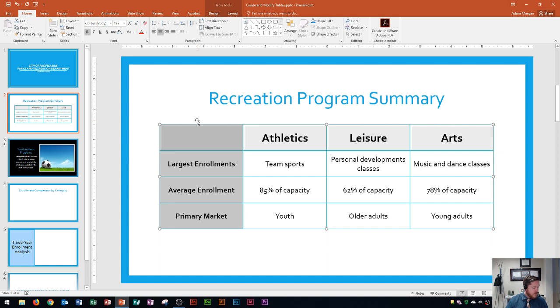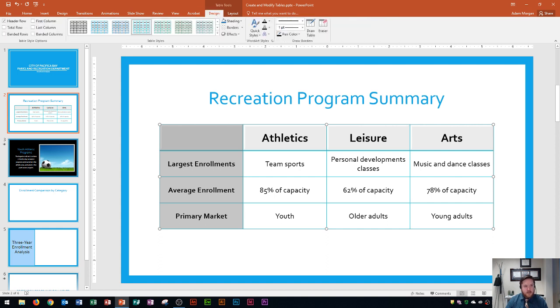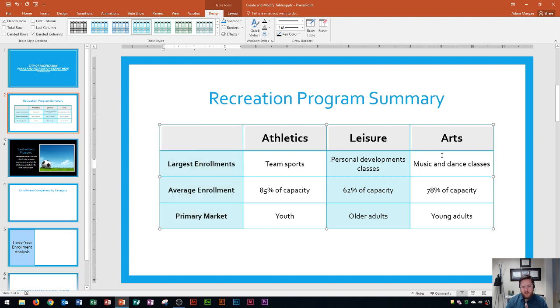The last thing to mention is that in the Table Tools Design tab, Table Style Options group, banded rows are there but you also have Banded Columns as an option. Turning that on applies shading to every other column, making it a little easier to read. Hopefully this video has helped you learn how to insert a table and edit the Table Tools Design and Layout options. If it helped, please give it a thumbs up, consider subscribing, and have a great day!